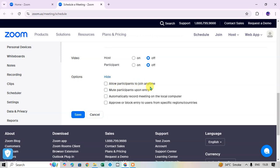Under Options, click Show to see additional settings. You can allow participants to join anytime, mute participants upon entry so they are automatically muted when they join, automatically record the meeting on the local computer, or approve or block entry to users from specific regions or countries.